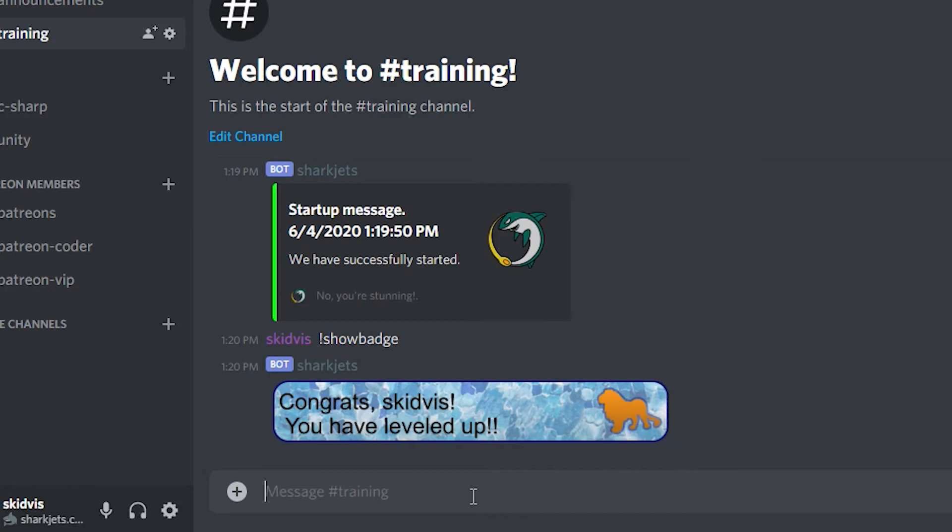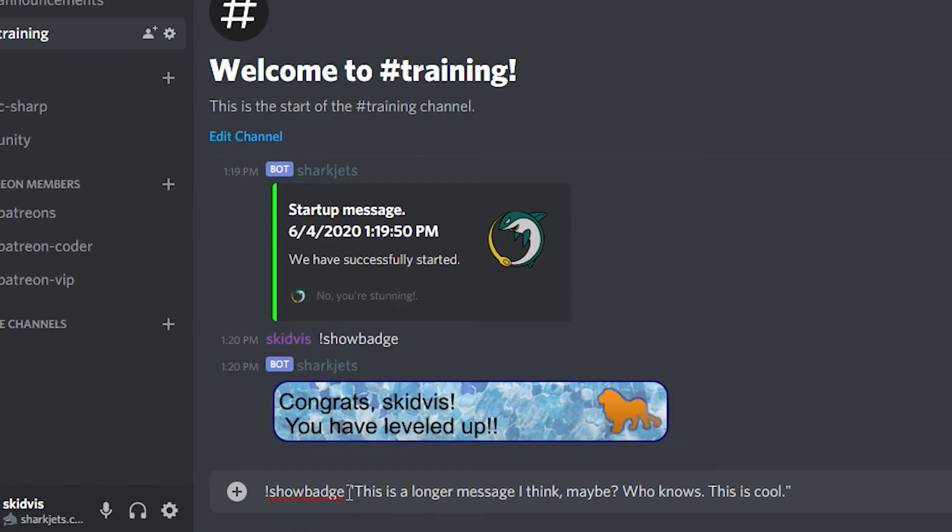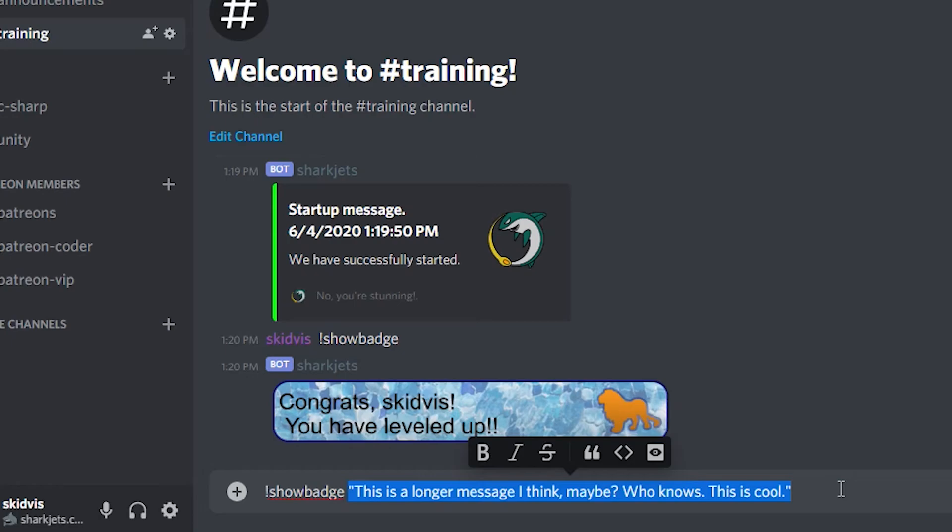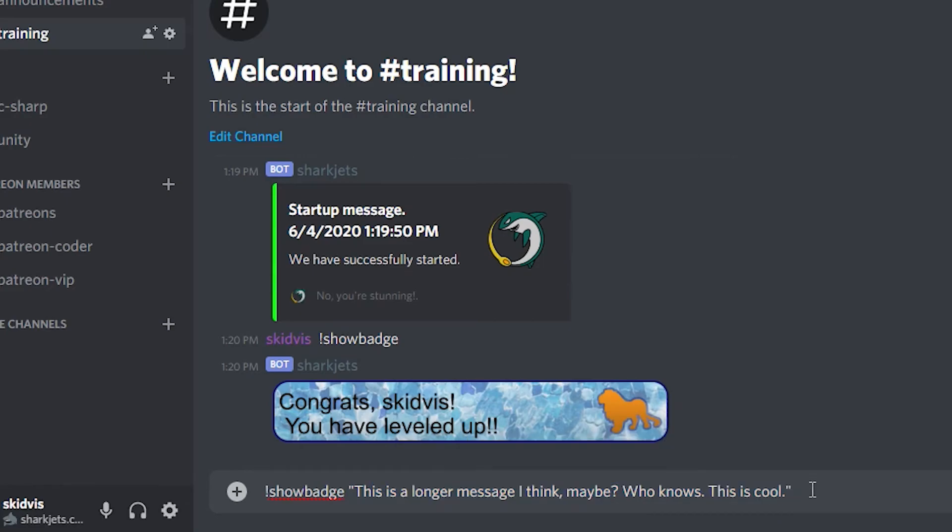But if I go ahead and pass it a message. Let's try it again. Okay. I've typed in a longer message. One of the things it needs is quotes. Because when you pass text to a command, every word is counted as a different argument. So you want to make sure to have your text enclosed in quotes for this. And let's see what happens.